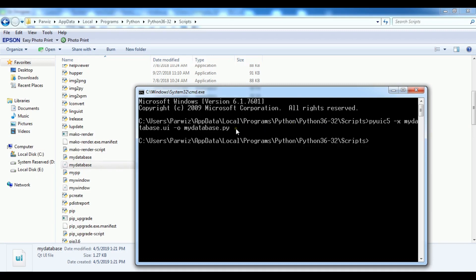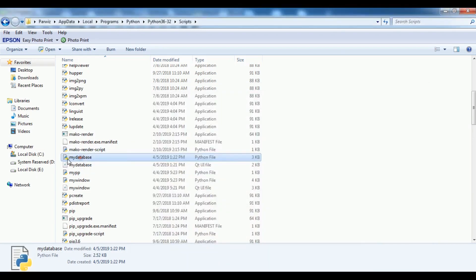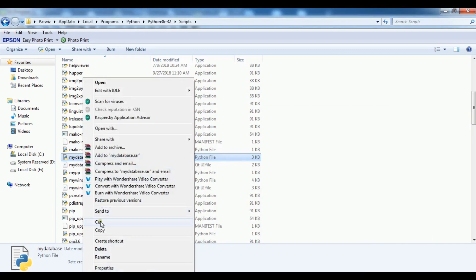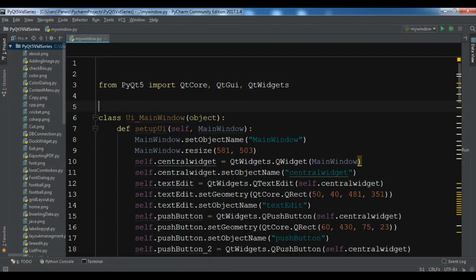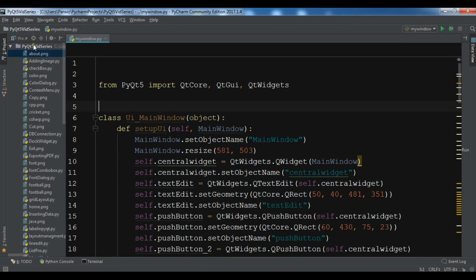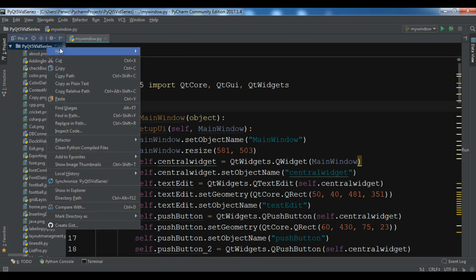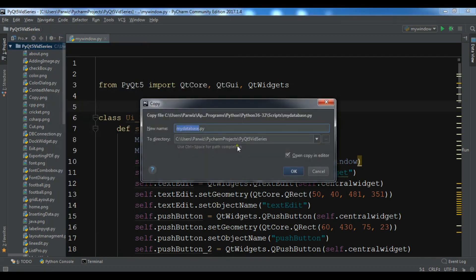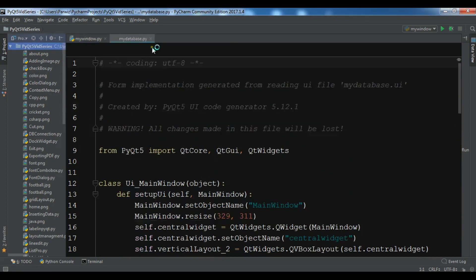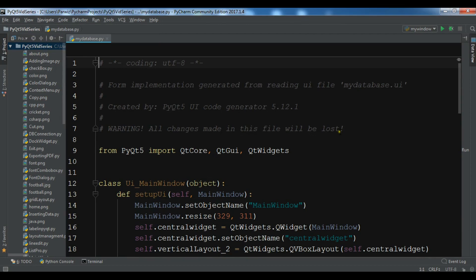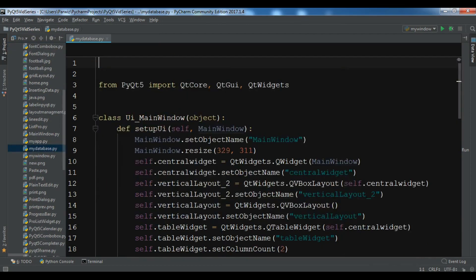Let me just cut this and I want to paste this in my PyCharm IDE. Let me just paste it in here. This is my design that we have designed in Qt Designer.